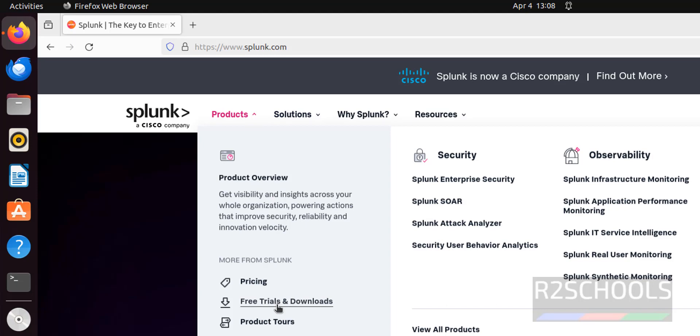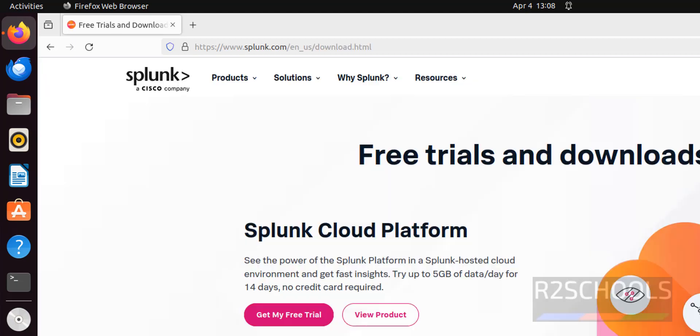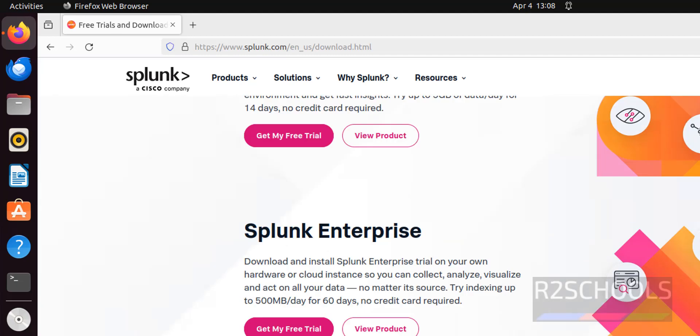Click on it, close this one. Here we have this Splunk Enterprise Edition. Click on get my free trial. It is 500 MB data for 60 days. Click on get free trial.